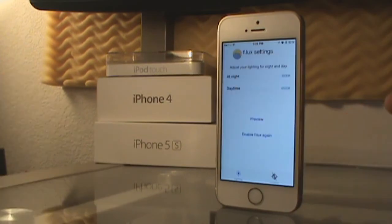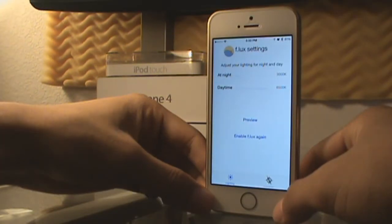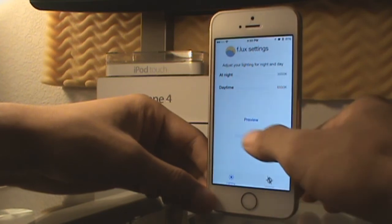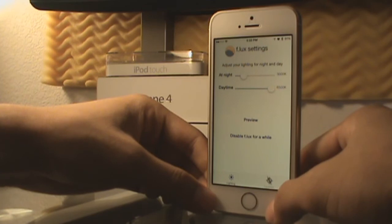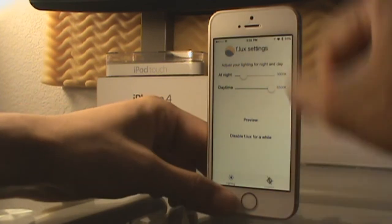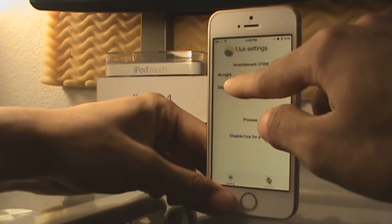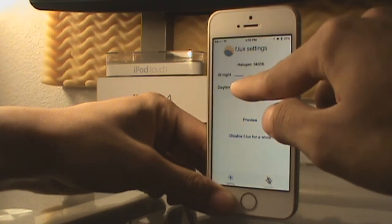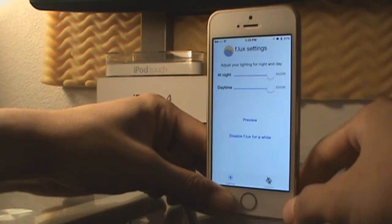For users that use their phone a lot at night like I do, Flux is a very interesting tweak. Basically what it does is adjust your backlight to give it a sort of orange tint. As you can see from that transition when I enabled it, you can change the setting to be more or less orange. Options include candlelight, incandescent, halogen, fluorescent, midday sun, and iOS default.